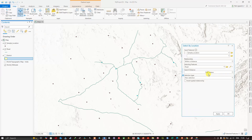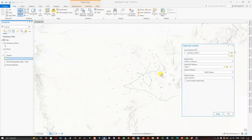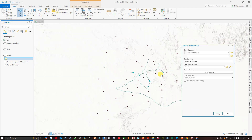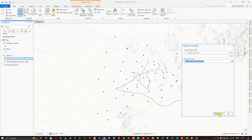If you give 5000 meters and click apply, now you can see some more points have been added. You can also invert this selection by choosing 'switch the current selection.' Now you can see the inversion has occurred — the selected features will be deselected and the other features will be selected.